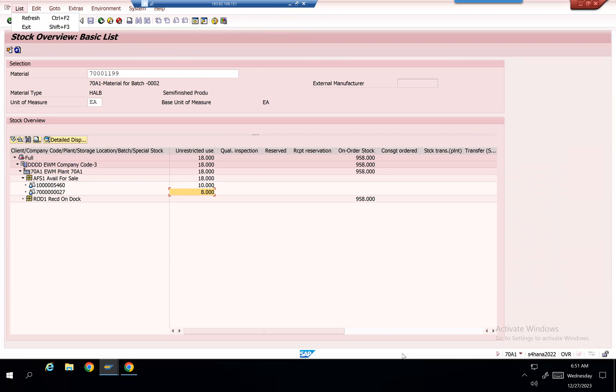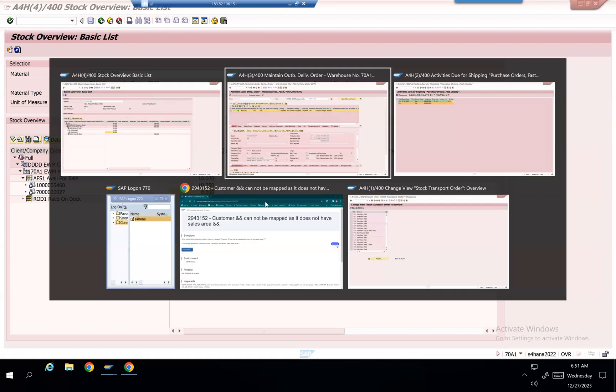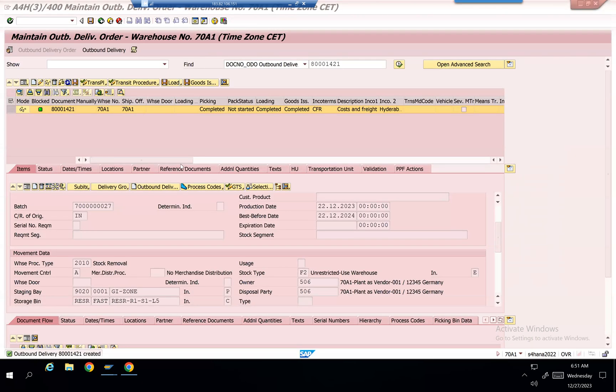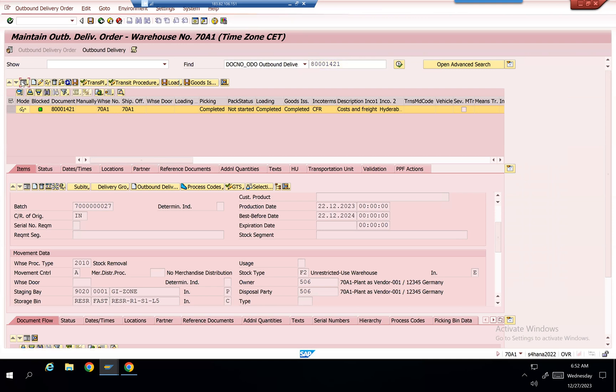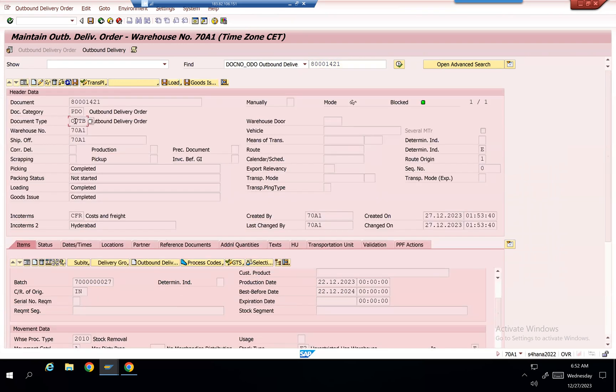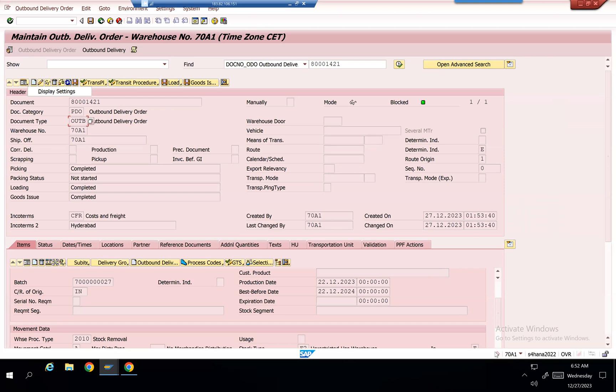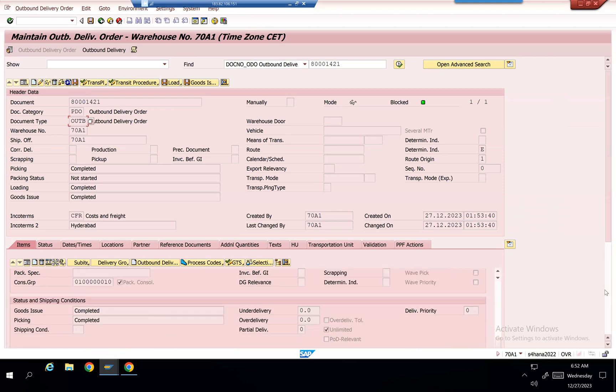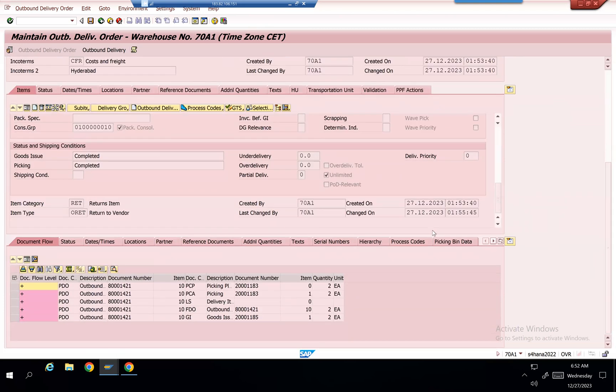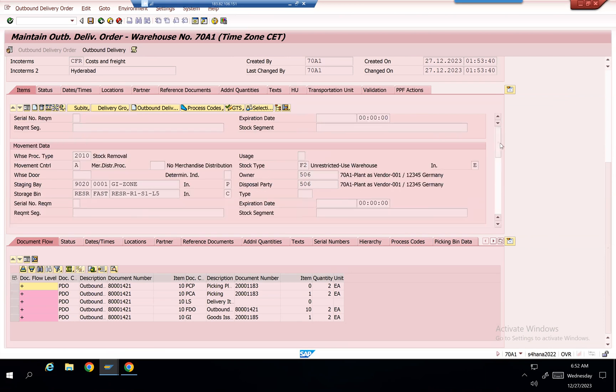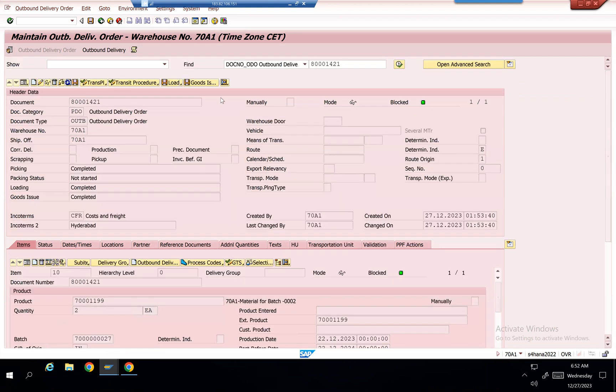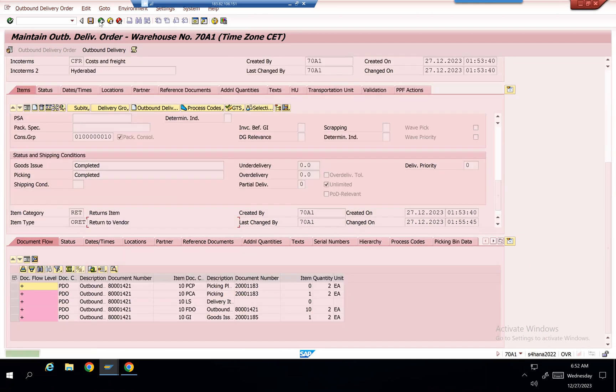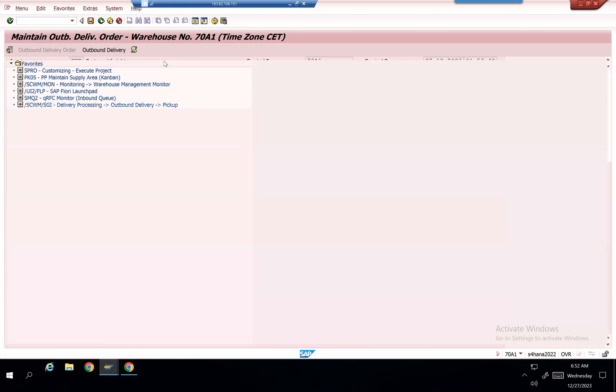So this is how we can do the returns to vendor with this process. But if you want to check what document type you got determined in EWM, let's see that also. Remove YTB. Item category RET, returns to vendor. It's default automatically, it was taken. I didn't do any configuration. This is 2022 system, so it was done automatically.